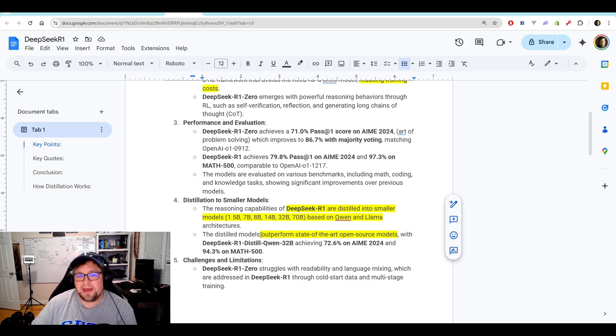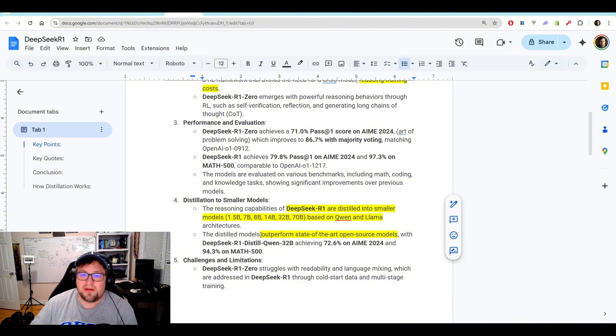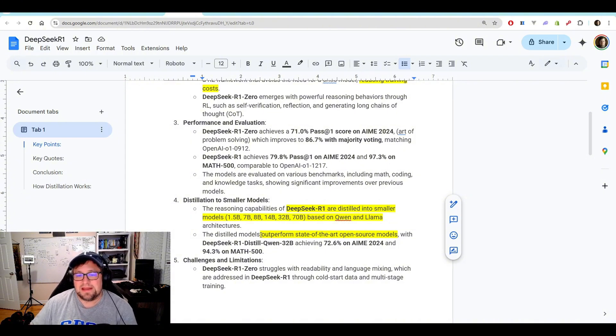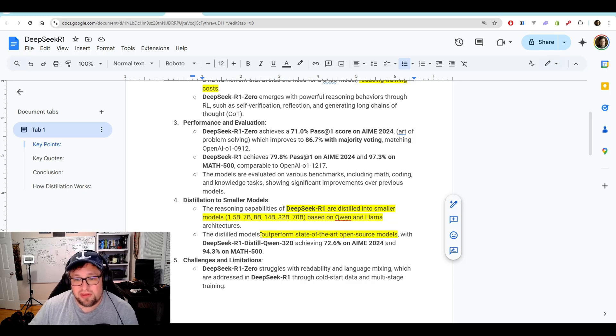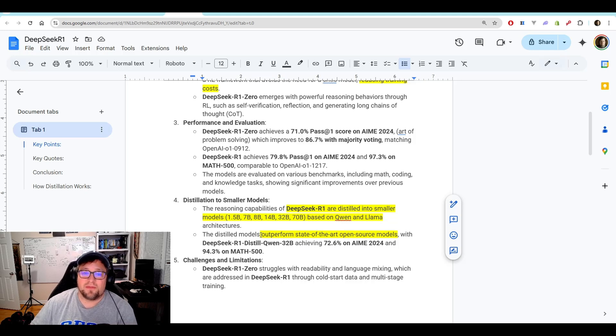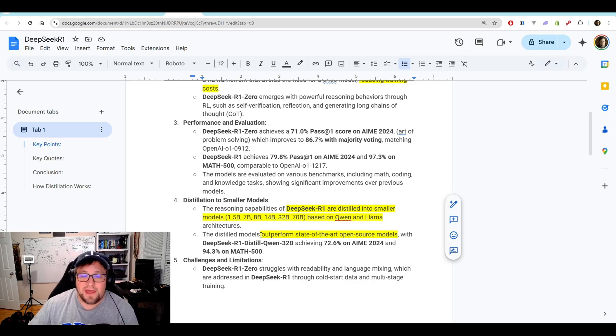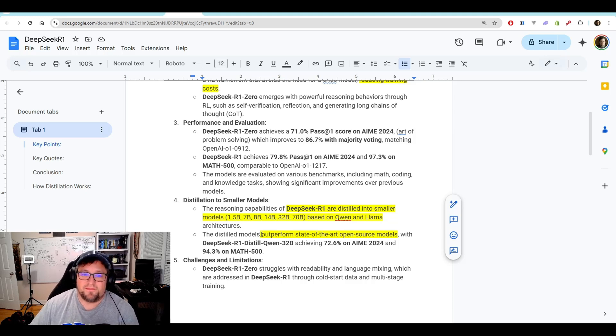Some of these distilled models outperform state-of-the-art open-source models with DeepSeek R1 distilled Quinn 32 billion parameters, achieving a 72.6 on AIME 2024 and 94.3 on MATH 500. That is models we can run on our systems. Unbelievable.